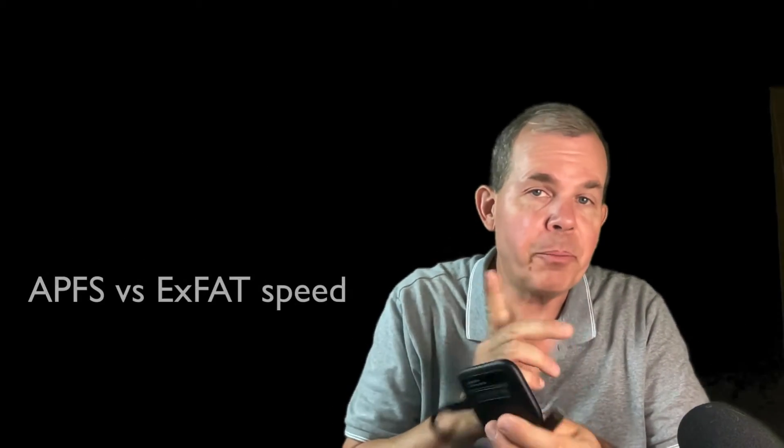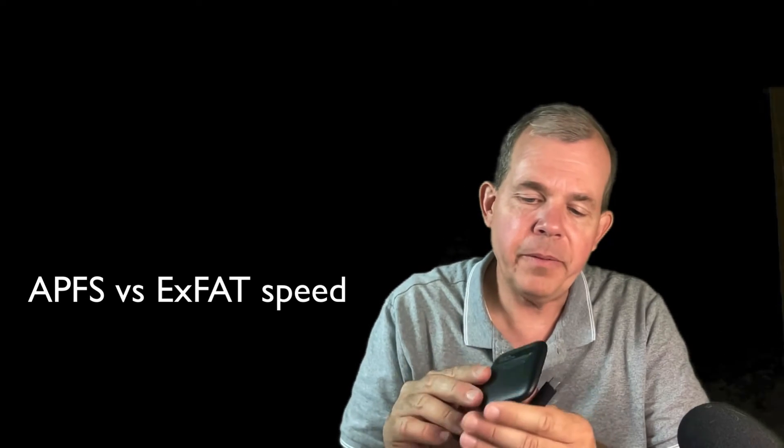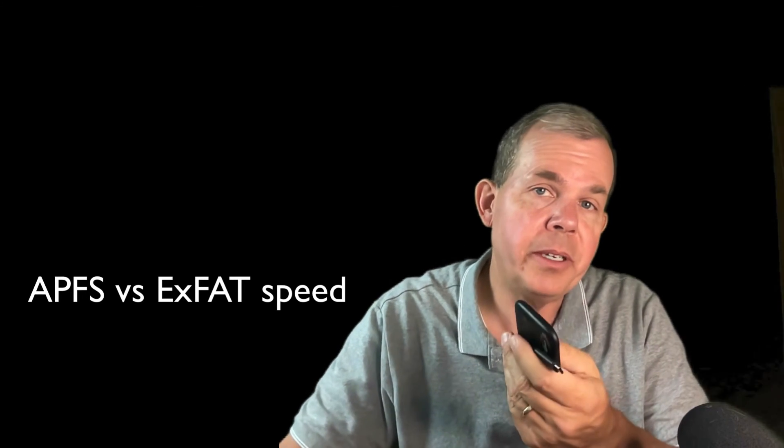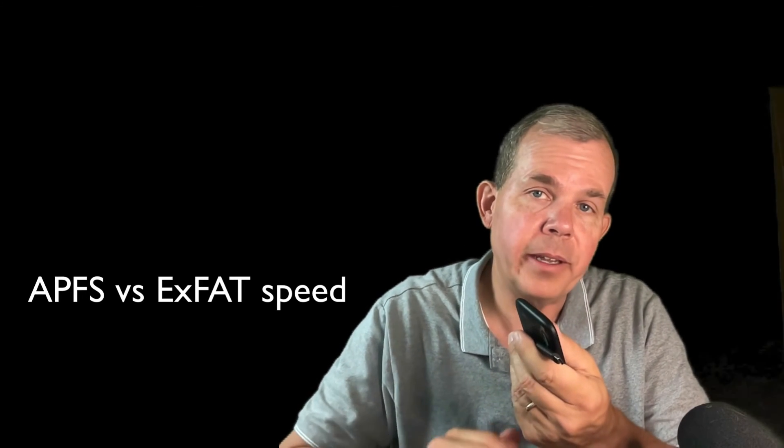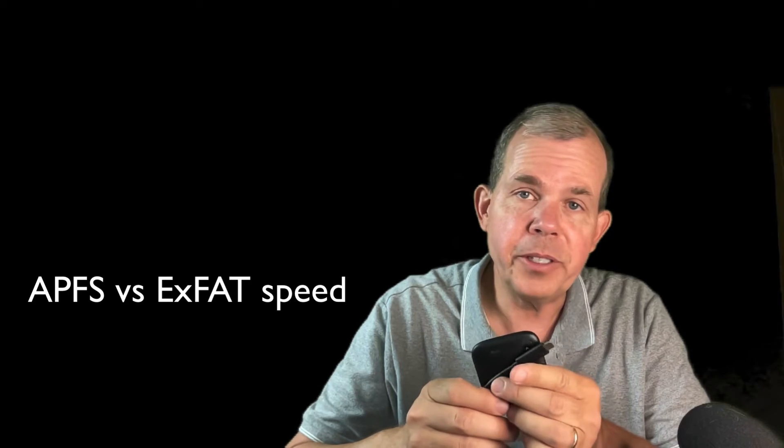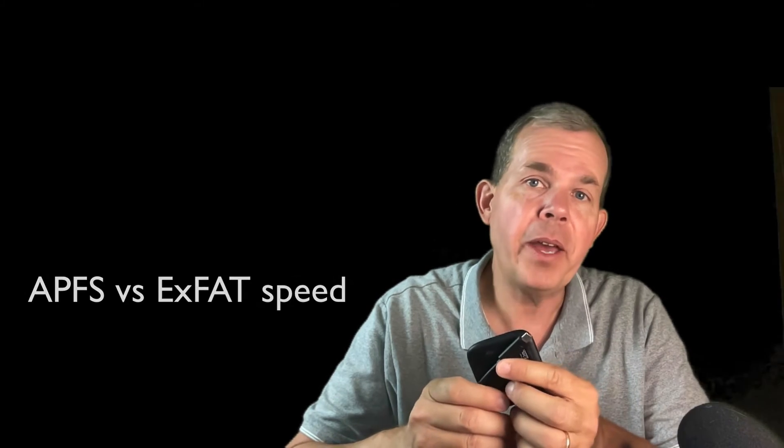So this is an external hard drive by Crucial. You can see in a previous video how I tested this using different formats like XFAT versus APFS.